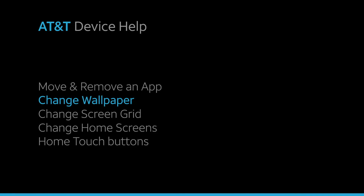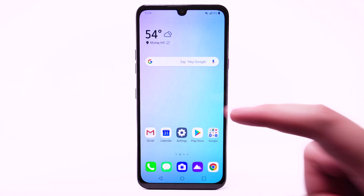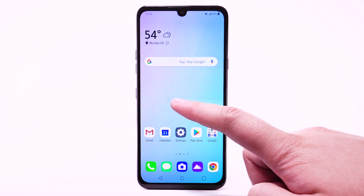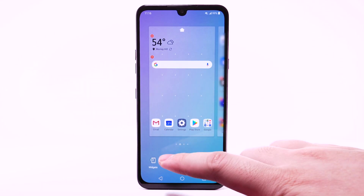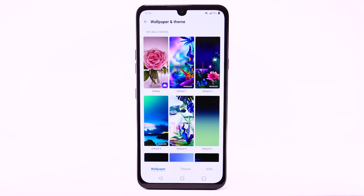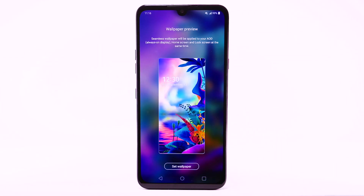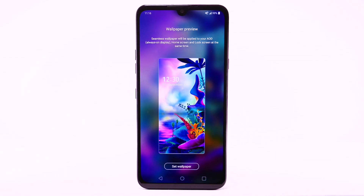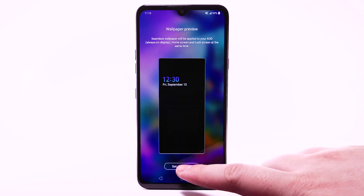To change the wallpaper, select and hold an empty part of the home screen. Select Wallpaper and Theme. Navigate to and select the desired wallpaper. Note that live wallpapers can increase battery consumption. Select Set Wallpaper.